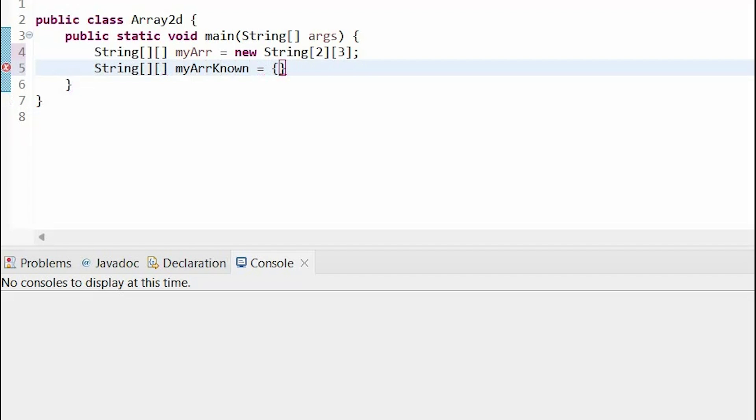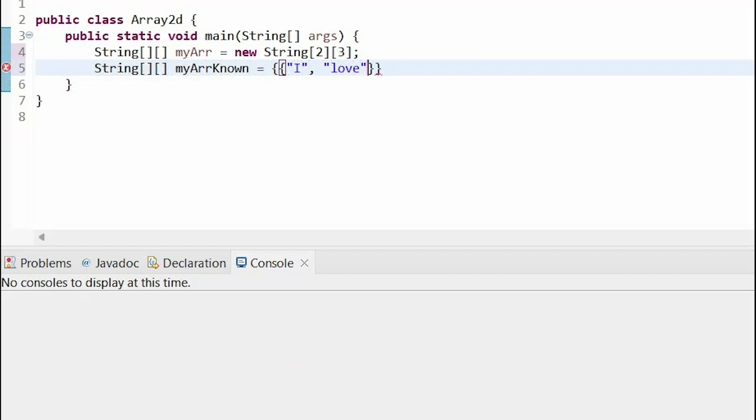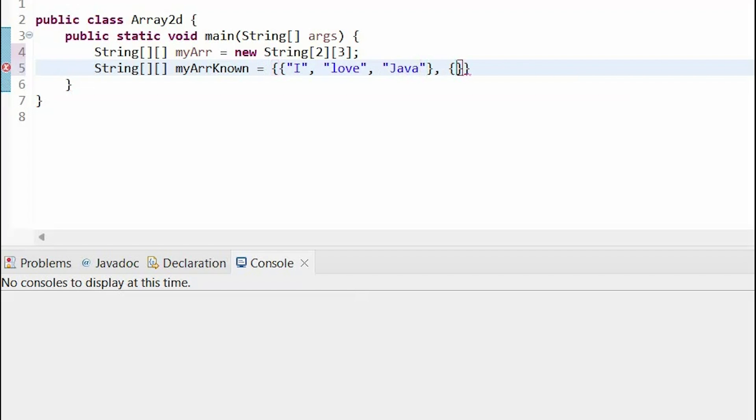And now I have another set of curly brackets inside of that, which is going to represent my first row. And now for my second row, another set of curly brackets.